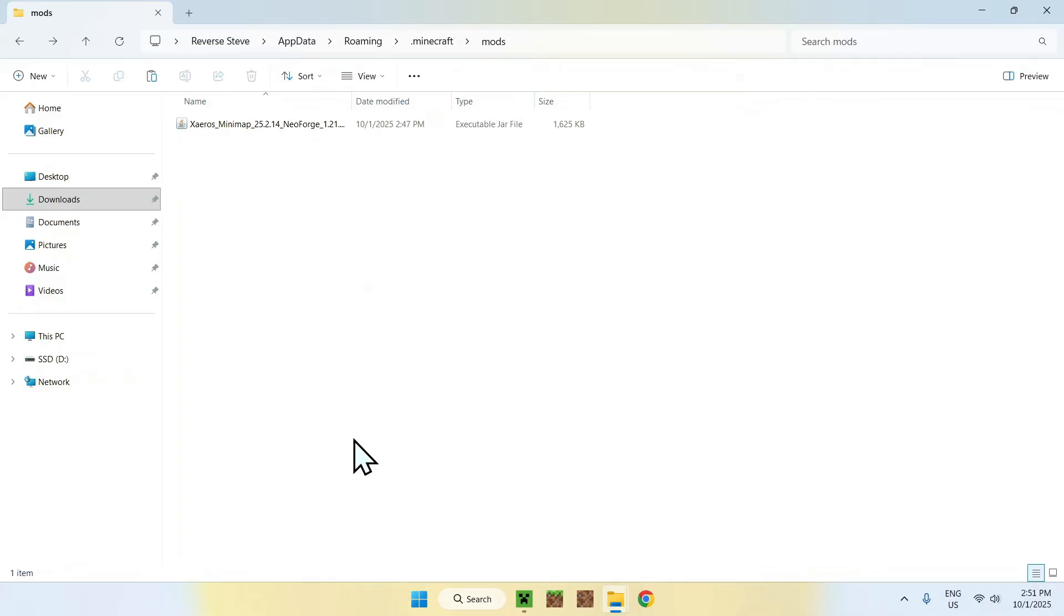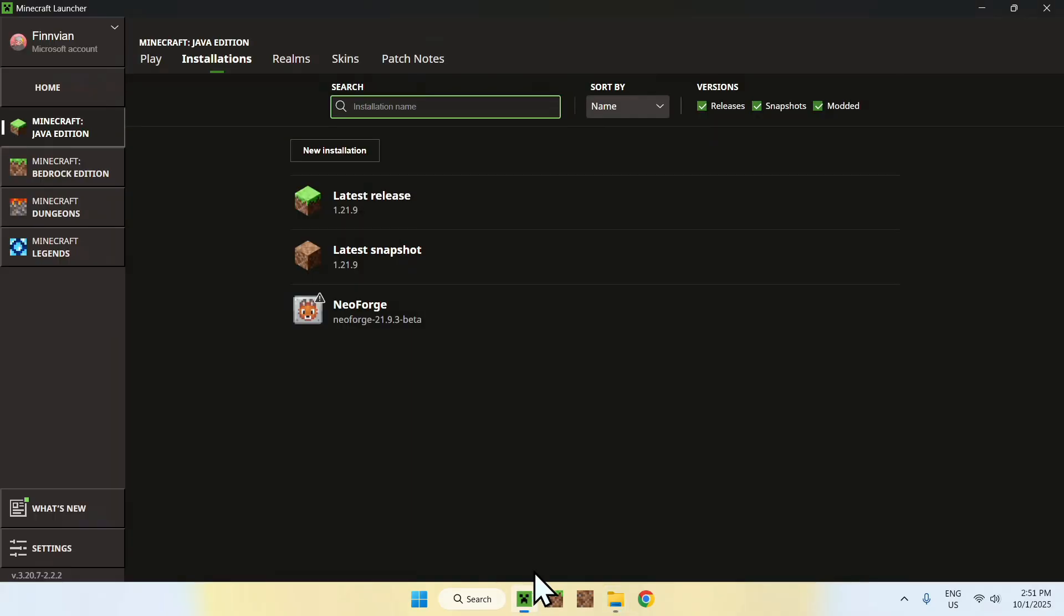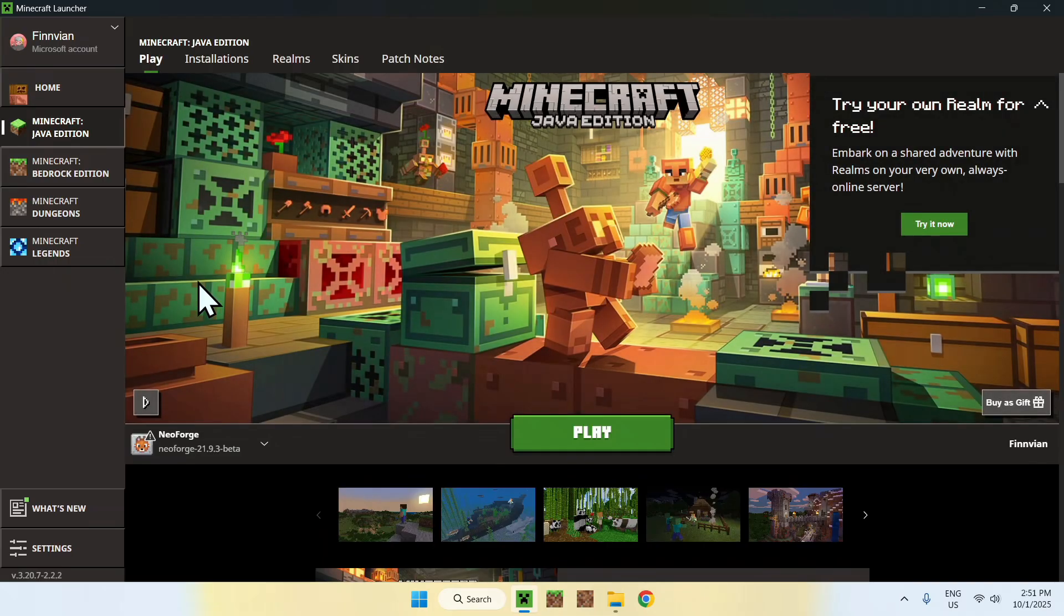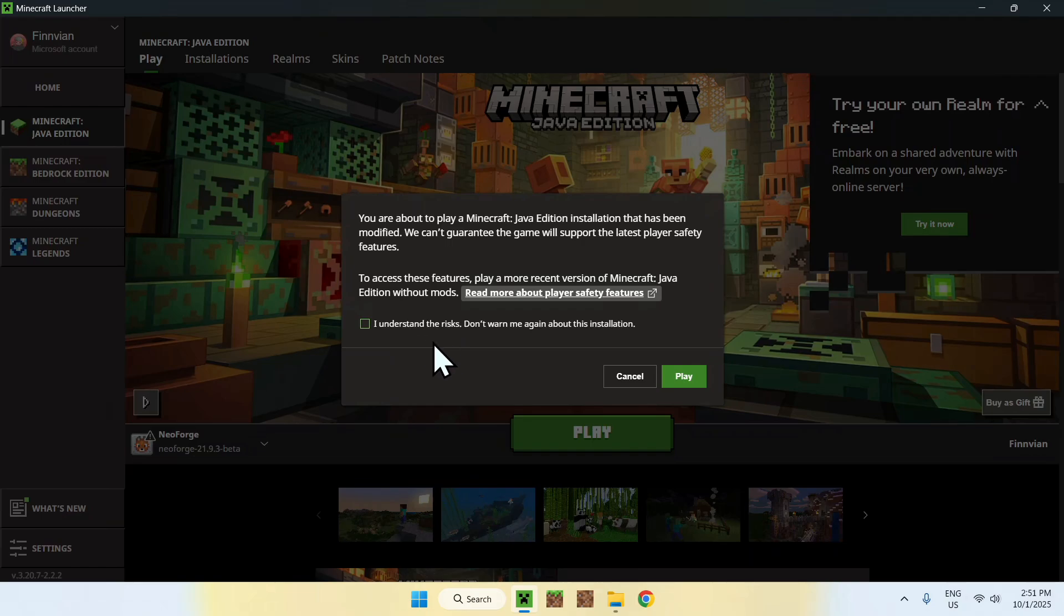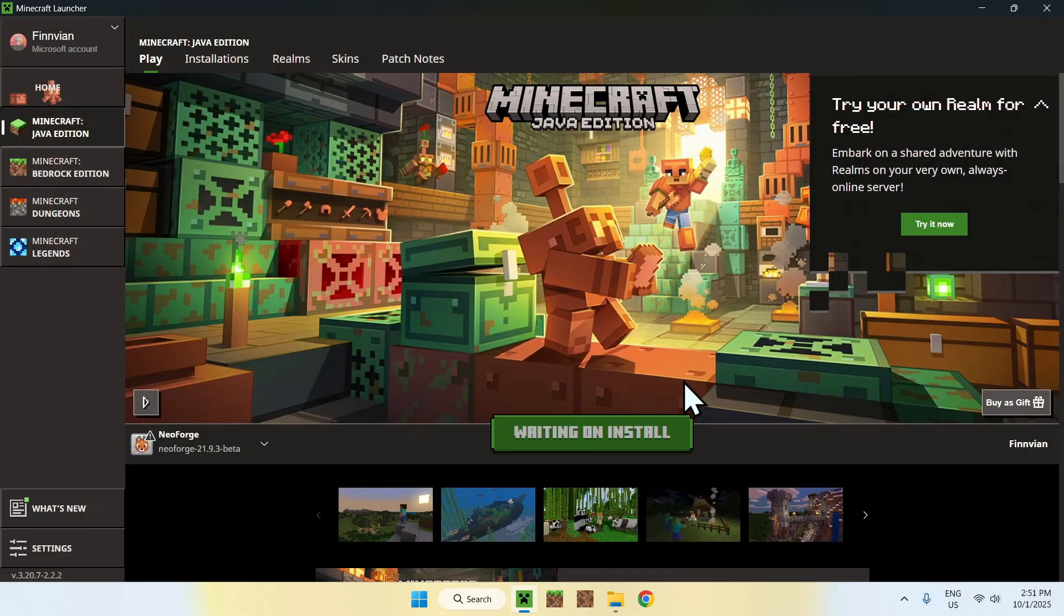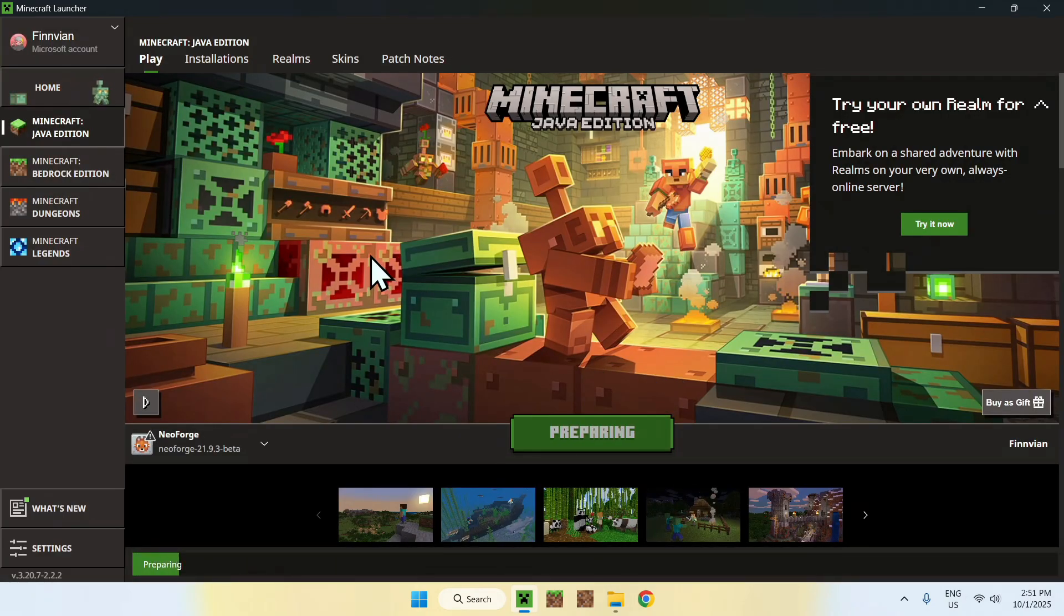From there, just go back to the Minecraft Launcher. Go to Play. Make sure NeoForge is selected. If it is, click Play. It might tell you I understand the risks. Just do yes if you want. And click Play. And now you have to wait for Minecraft to open up.